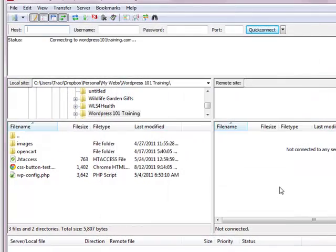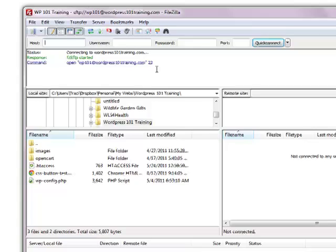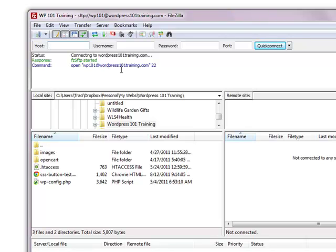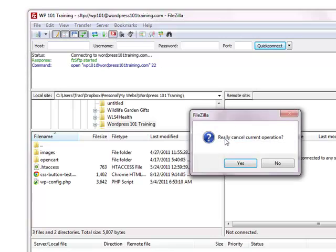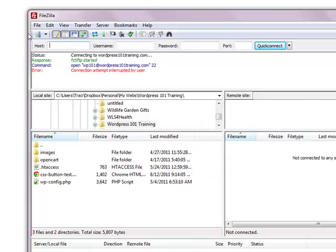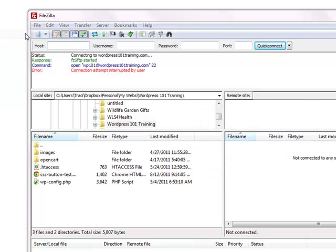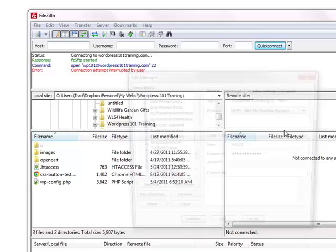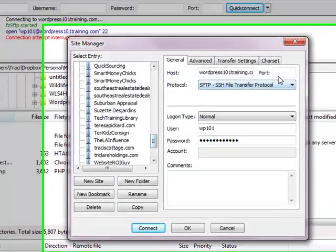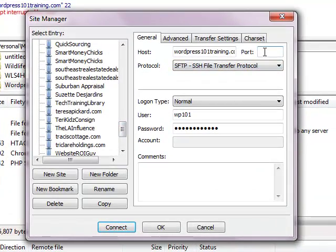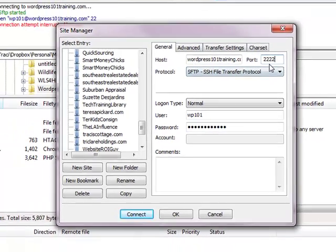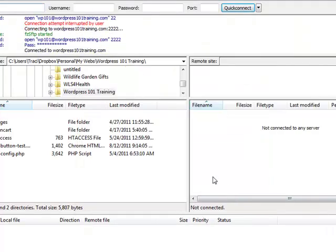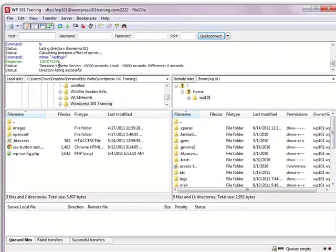And then once you do that, you click connect once you've got your username and password set up. Now, if for any reason it stalls and it's hesitating and it didn't connect right away, in most instances what that means is that you need to go back to file and site manager. Click on that domain name again and enter in 2222. That's how you know if you need to use just the 22 or the 2222 for your web host. See how it connected right away?